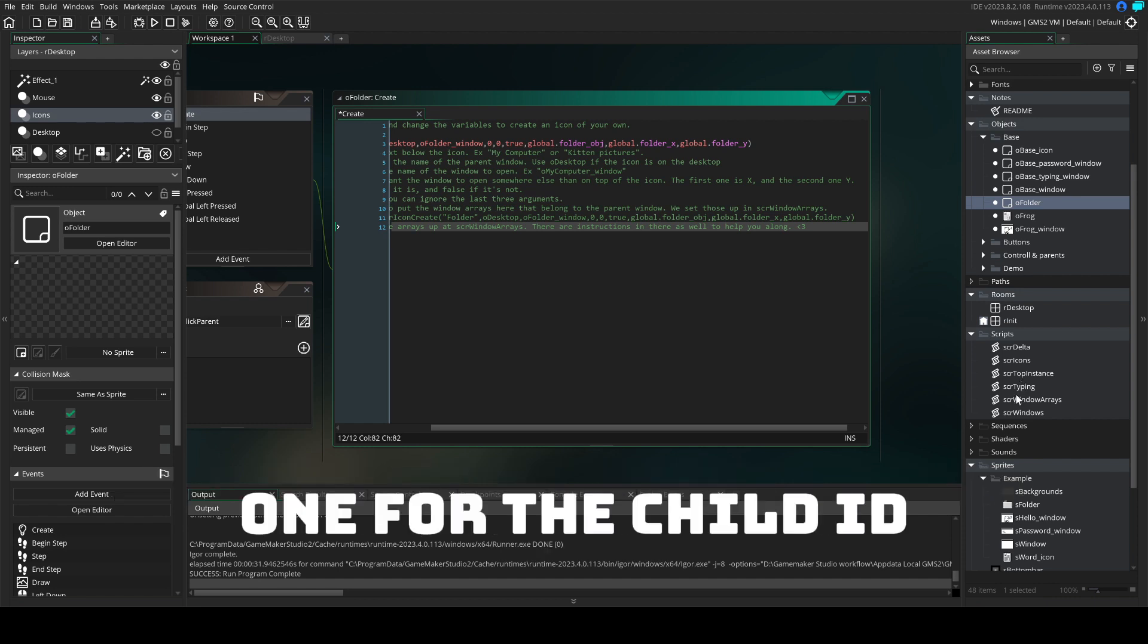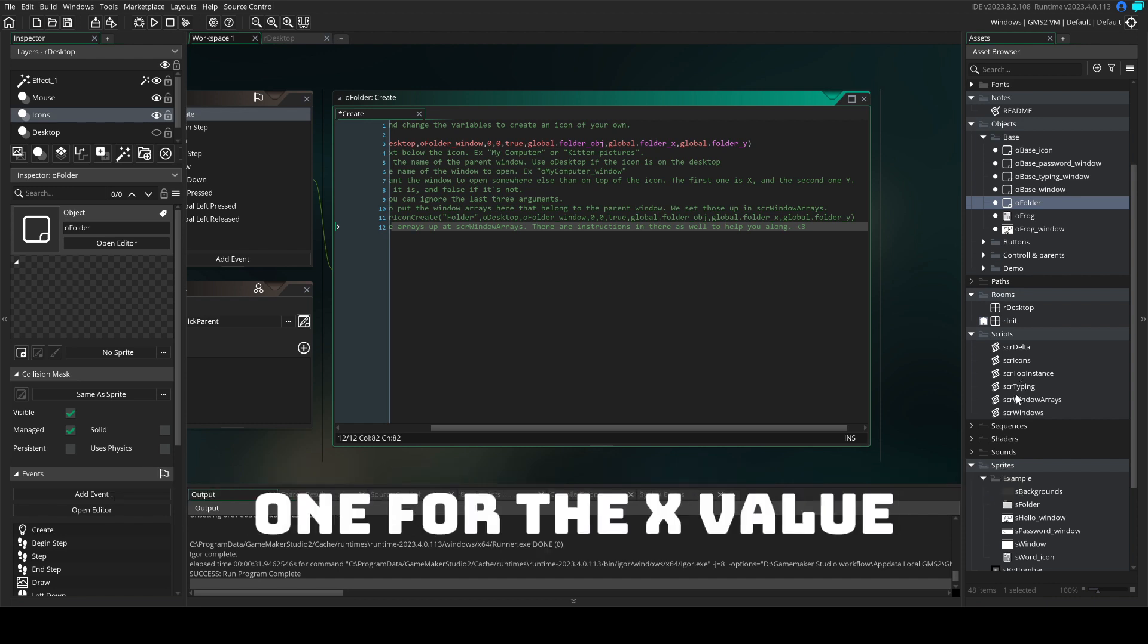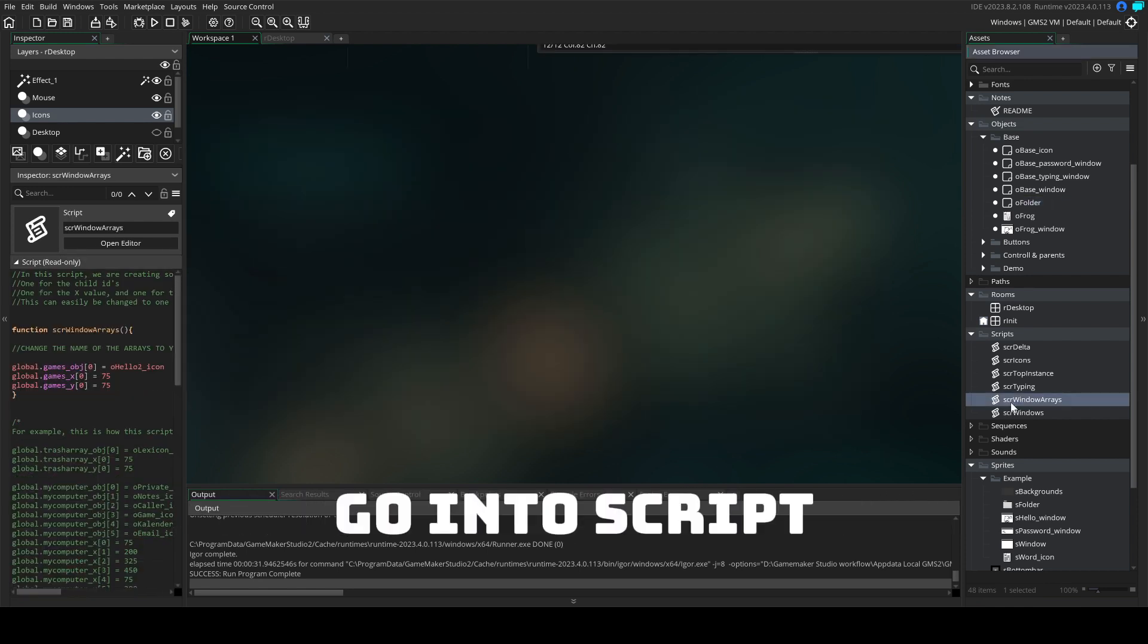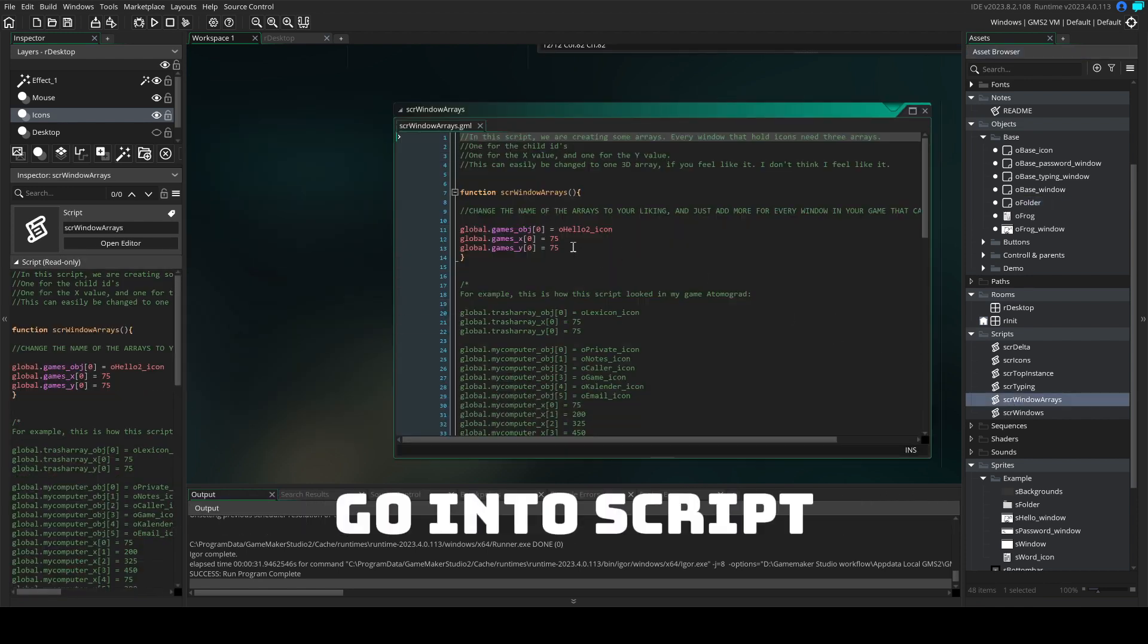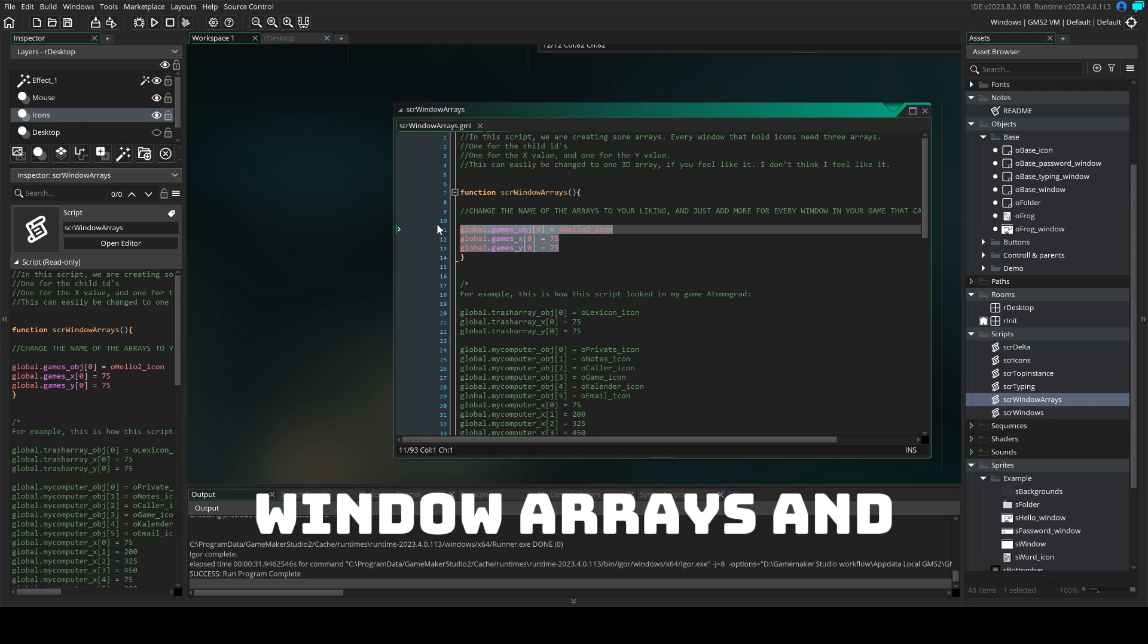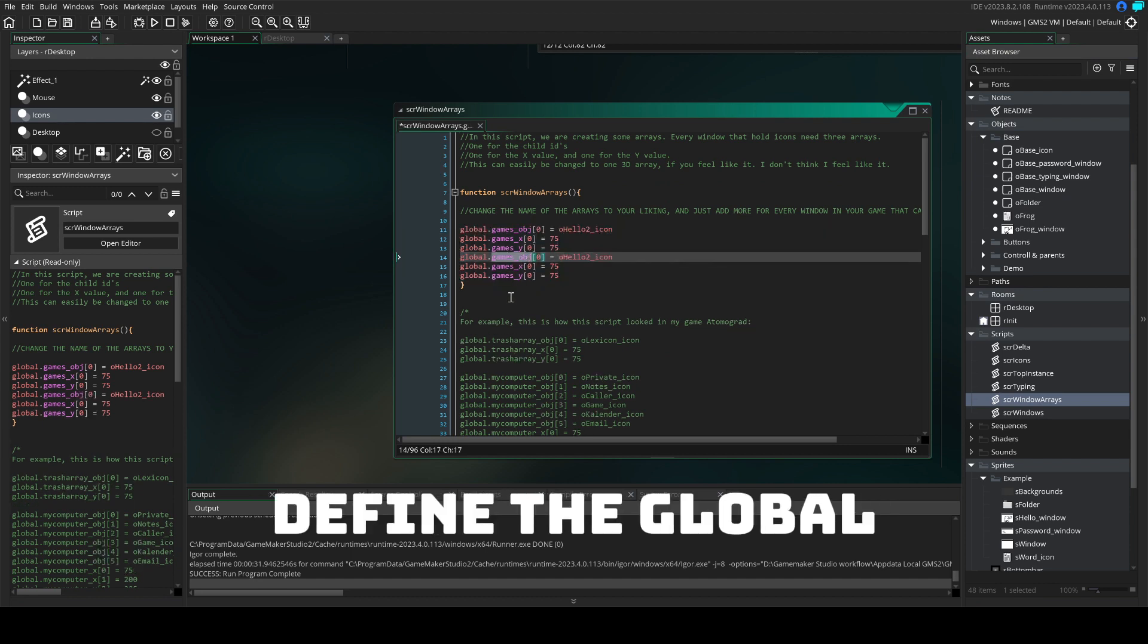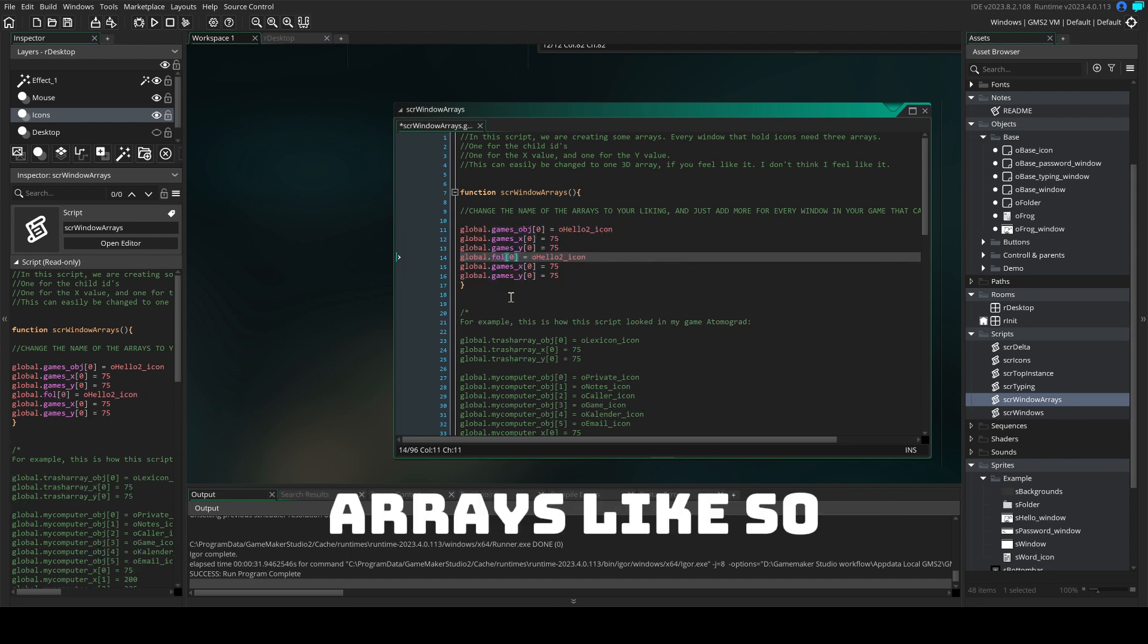One for the child ID, one for the X value and one for the Y value. Go into script window arrays and define the global arrays like so.